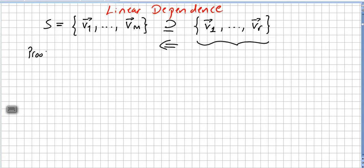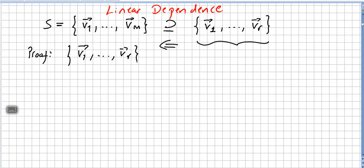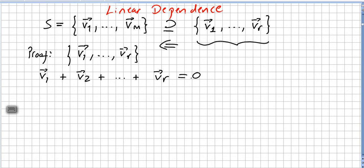We are going to prove this. So let us say that v1 till vr is a dependent set. So we will have a1*v1 + a2*v2 + ... + ar*vr equal to zero, without a1, a2, till ar being all zero. There will be scalars, not all zero, such that we get zero. This is by definition of a linearly dependent set.